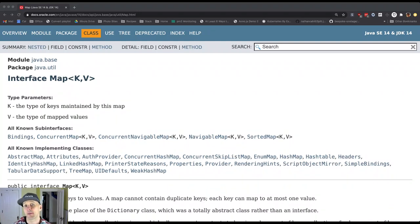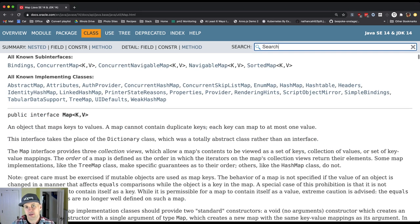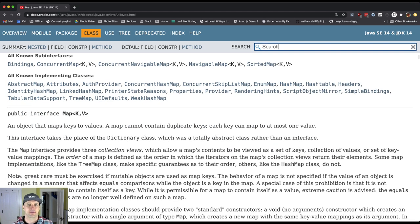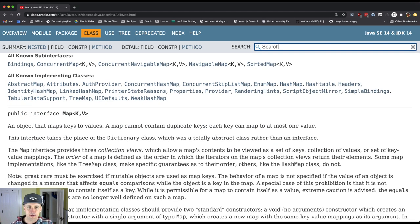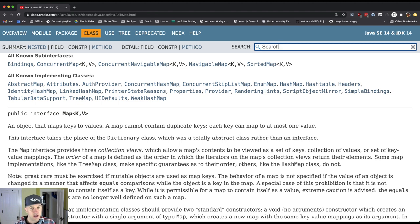So today's topic is maps and as we frequently do when we're confronted with something that we don't understand in Java, we're going to look at the Javadoc together. Hopefully this is something that is starting to get more familiar to you. I can't make too many excuses about how this is formatted, but Javadoc is actually fairly useful.